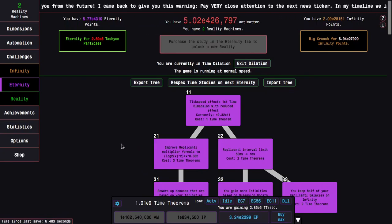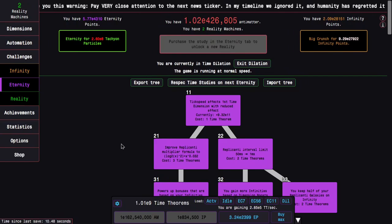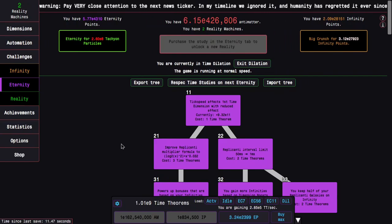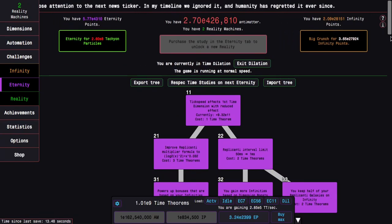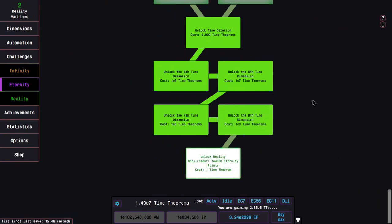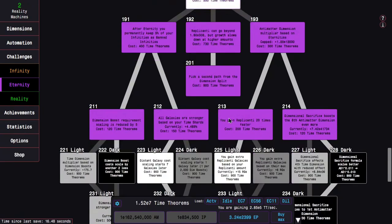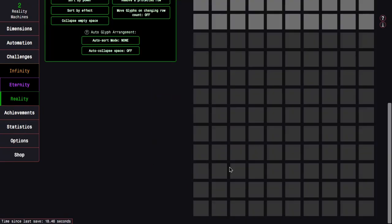Hi! SuperSpruce here, back with another Antimatter Dimensions reality update video, episode 37. And here we go, 1 billion time theorem. Not only does this allow me to unlock an 8th time dimension, I can unlock reality and see what glyphs I'm going to get or choose from at least.